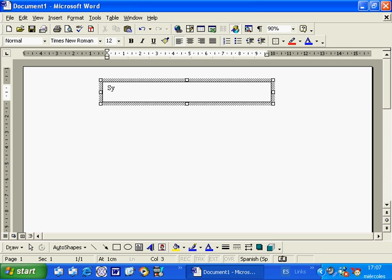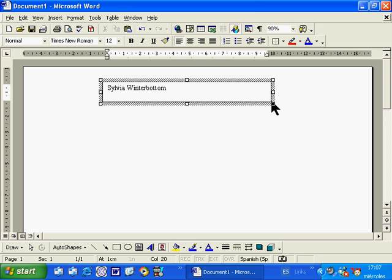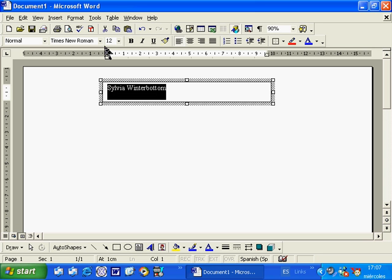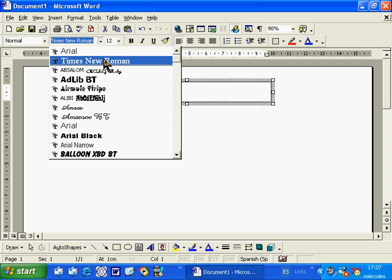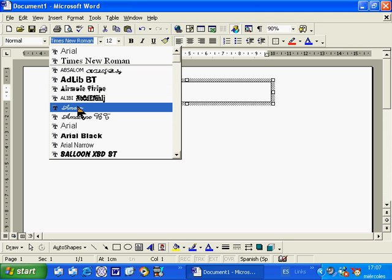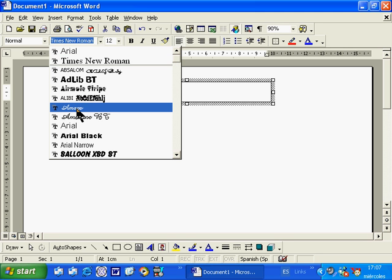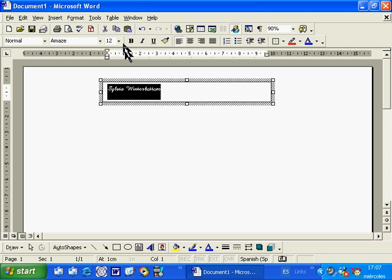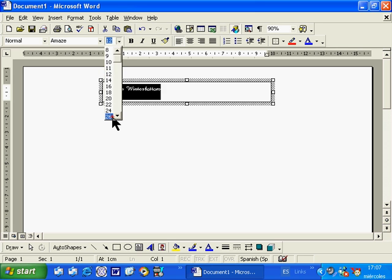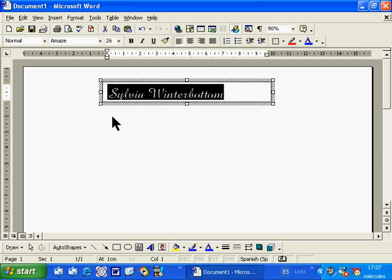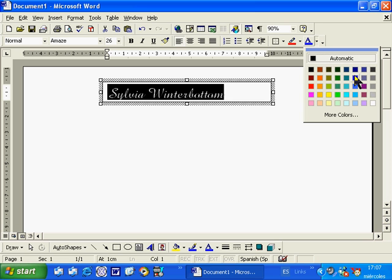Now type your name in for your letter heading. Use the font that is just standard and then we are going to highlight that line and we are going to choose a font that we want to use and I'm going to have a look at Amaze, increase the size to about 26, change the colour.